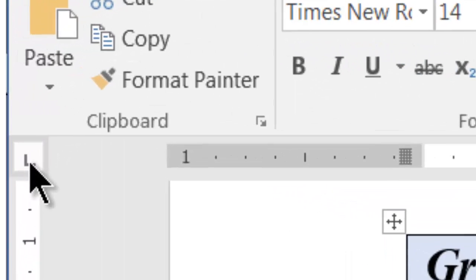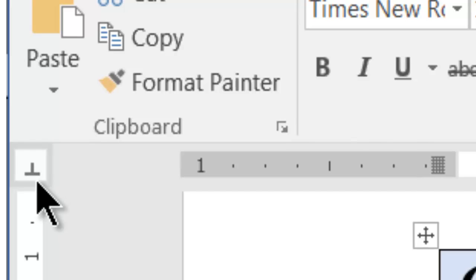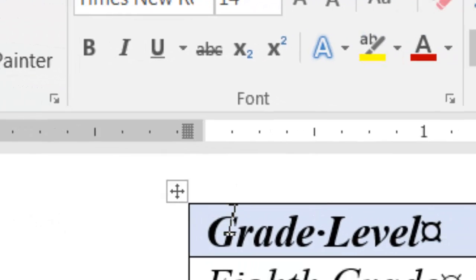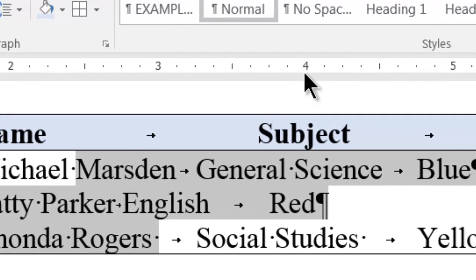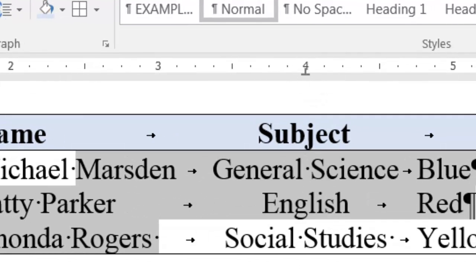We then check the tab type selector box to select center tab, then click on the bottom margin of the ruler bar to add a tab stop here.